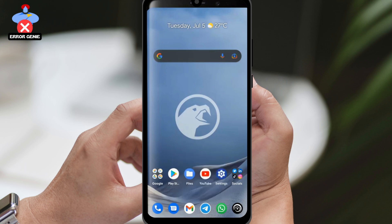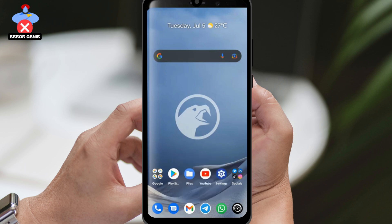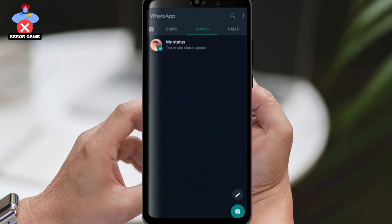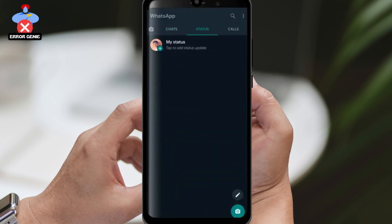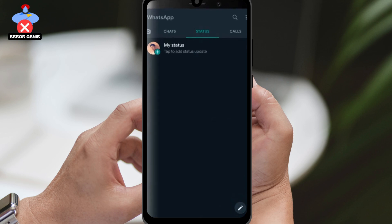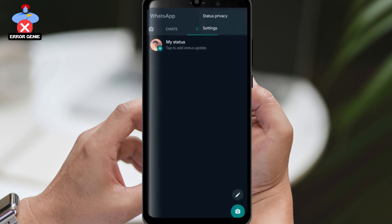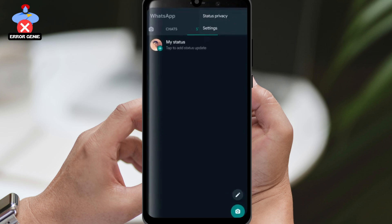Once you have updated WhatsApp, open the app and go to the chat list. If you have blocked a particular contact and you want to find and delete that contact without actually unblocking them, follow these steps: on the top right-hand side of the screen, tap on the three lines icon or the three dot icon. This option may vary depending on whether you are using iOS or Android.